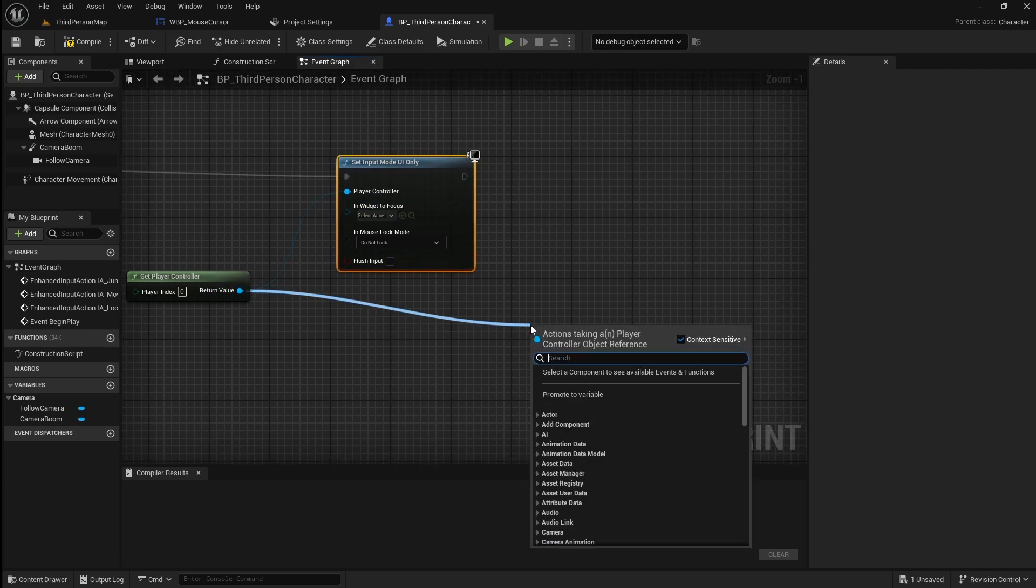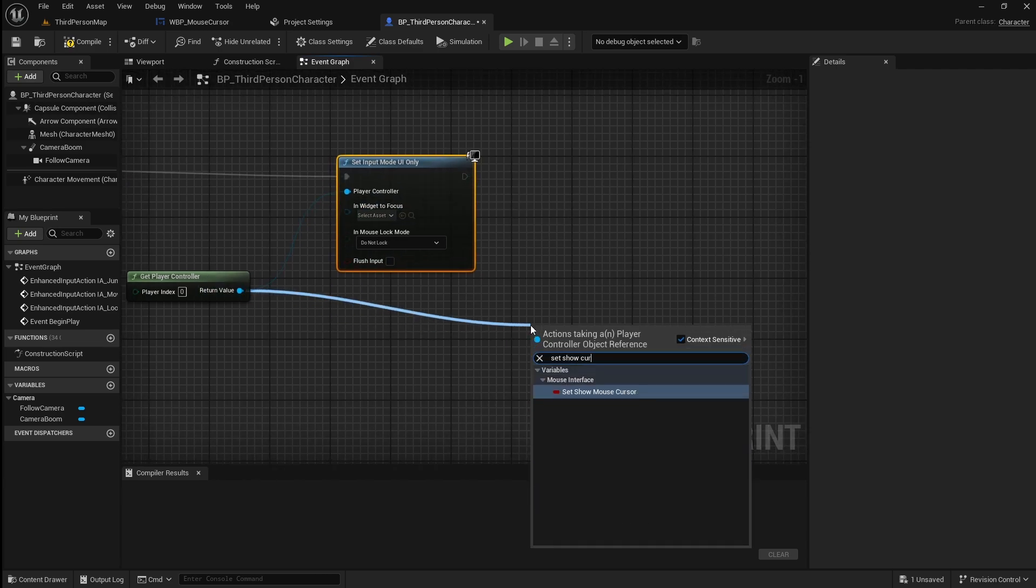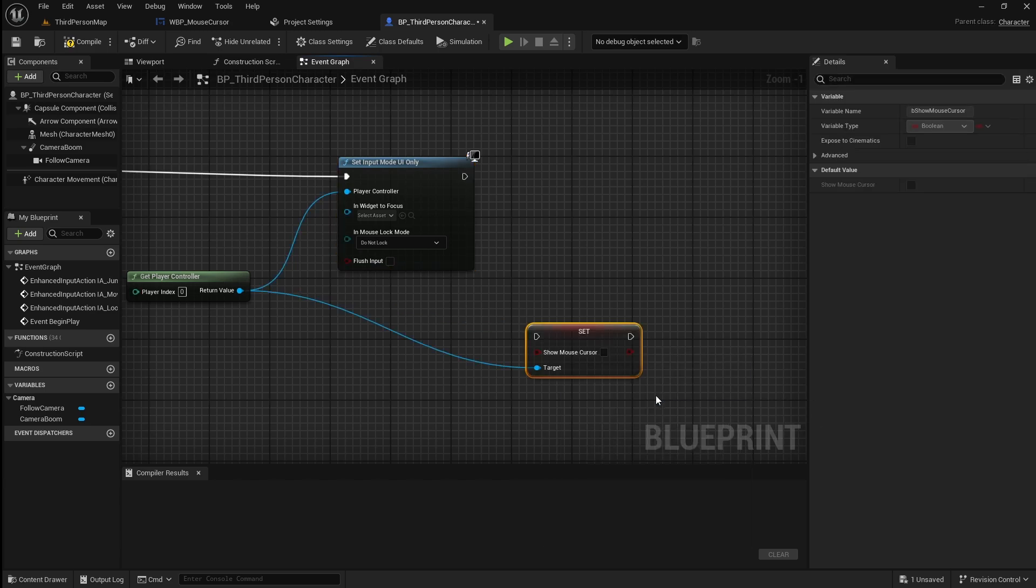Drag off the player controller again then search for set show mouse cursor. Set this to enabled then connect it up.